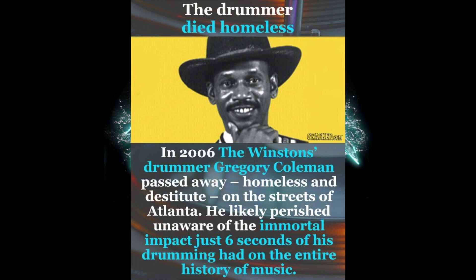Unfortunately, Gregory C. Coleman wasn't paid a cent for his enormous impact on music, and in 2006 he died homeless and destitute on the streets of Atlanta.